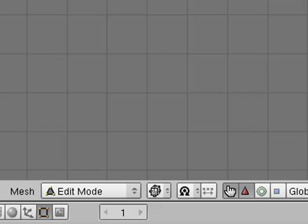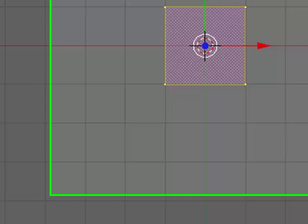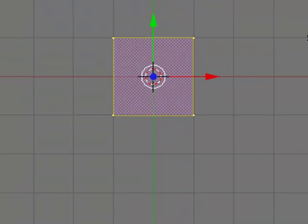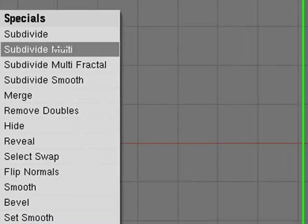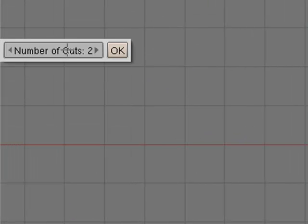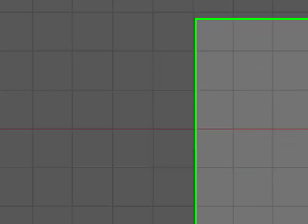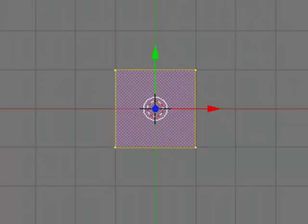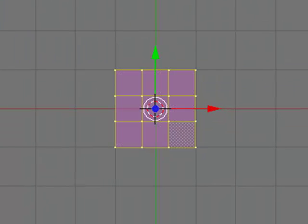Now you are going to say W while you have this default cube selected. You say subdivide multi. Number of cuts, make sure that's 2. Hit OK. And as you see this will subdivide the default cube into 9 small cubes.